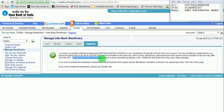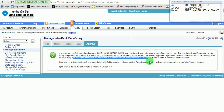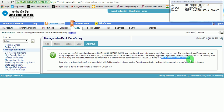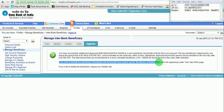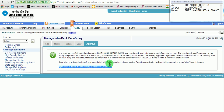The total amount that can be transferred to the newly activated beneficiary is Rs. 1 lakh during the first 4 days after activation. If you wish to activate the beneficiary immediately with full transfer limit, please use the beneficiary activation by branch link appearing under the View tab of this page. If you wish to delete the beneficiary, please use the Delete tab. Thank you for watching this video. For more videos, please subscribe to my channel. Thank you.